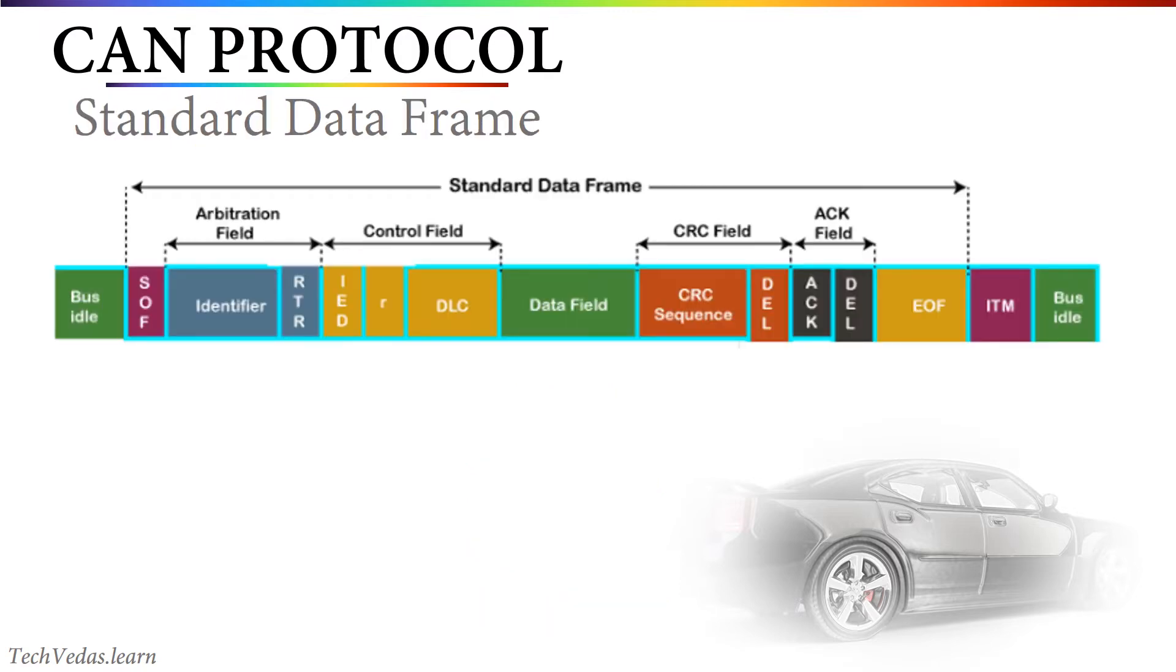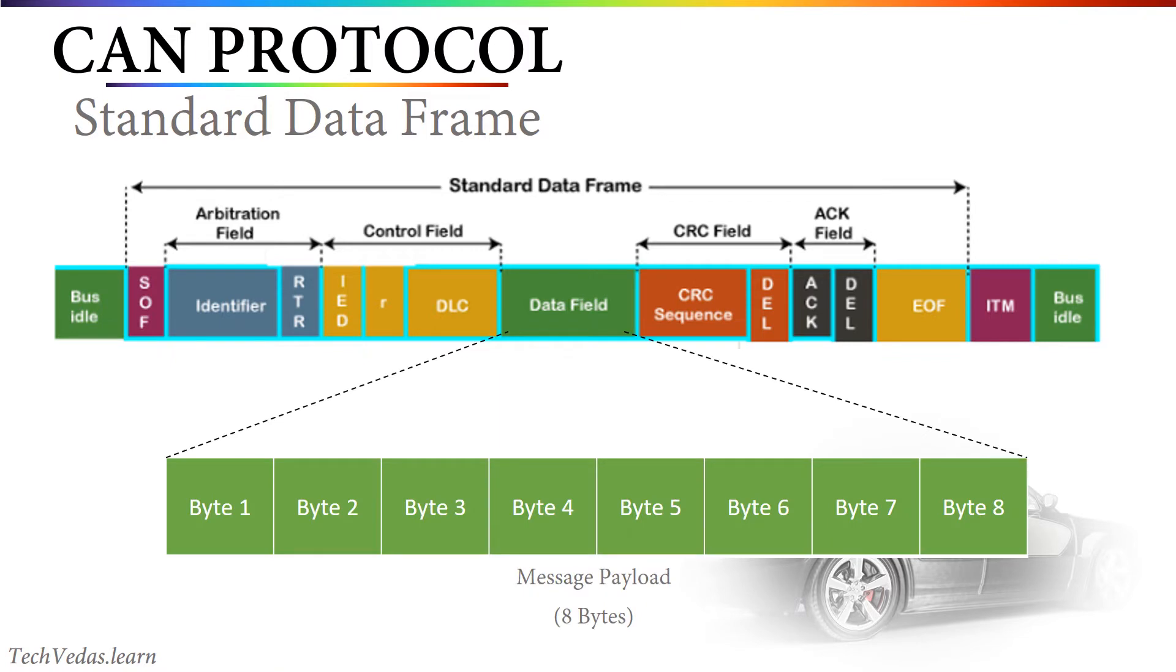We had discussed this standard data frame which consists of multiple fields like arbitration field, control field, data, CRC and acknowledgement field. Let's focus on the data field which contains 8 bytes of message payload.